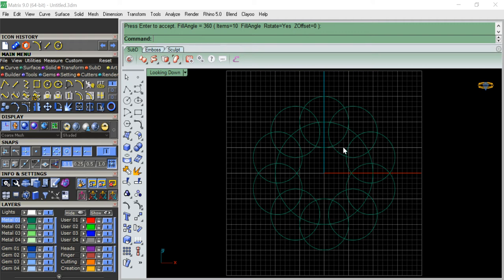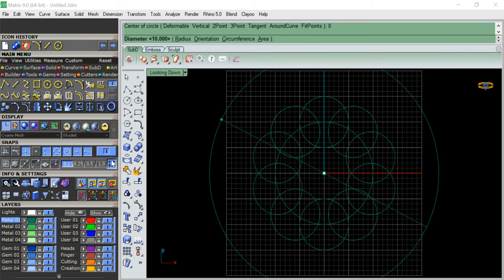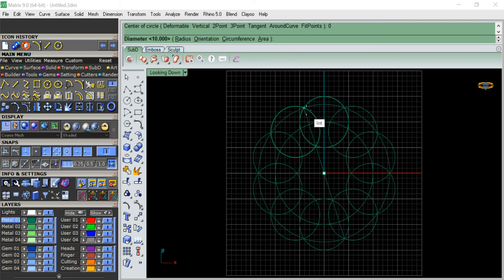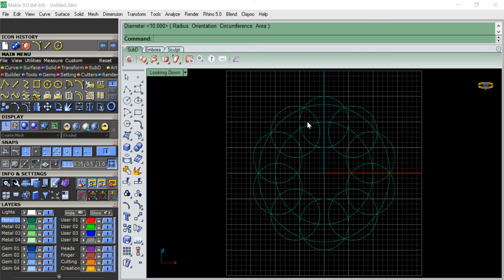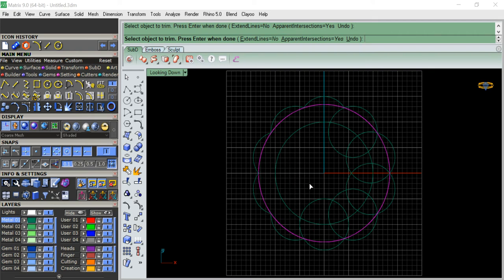To do that I'll do one more simple thing - make a curve, round. Go here and snap it. Make sure all the snaps are on so the circle will be formed exactly onto the intersection points. Now I'm going to use the trim command, selecting this as a cutting object, and then trimming all the overlapping areas - whatever it is touching will be trimmed.